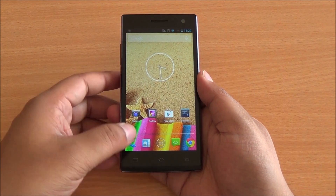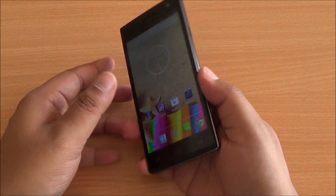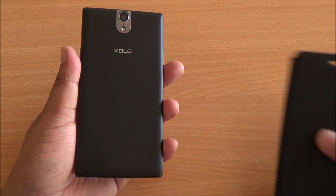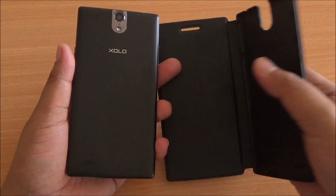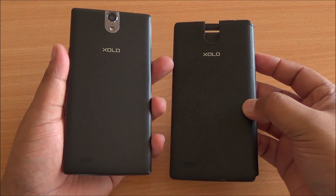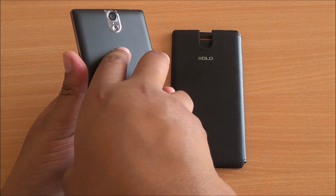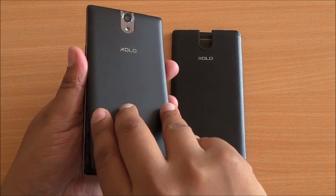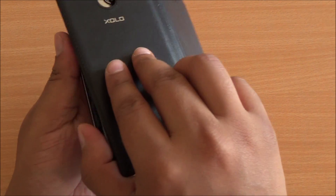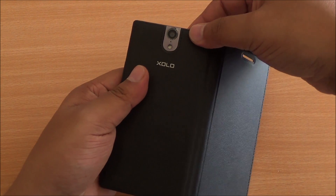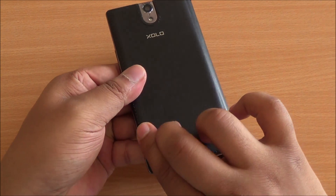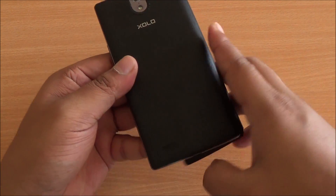Let's replace the back cover with the free flip cover that comes in the box. It's a leather-style flip cover with stitching on the sides, although it doesn't fold up into a stand like the one that came with the Zolo Q2500. It's relatively easy to open — a bit flimsy on its own, but really solid when it's on the phone.